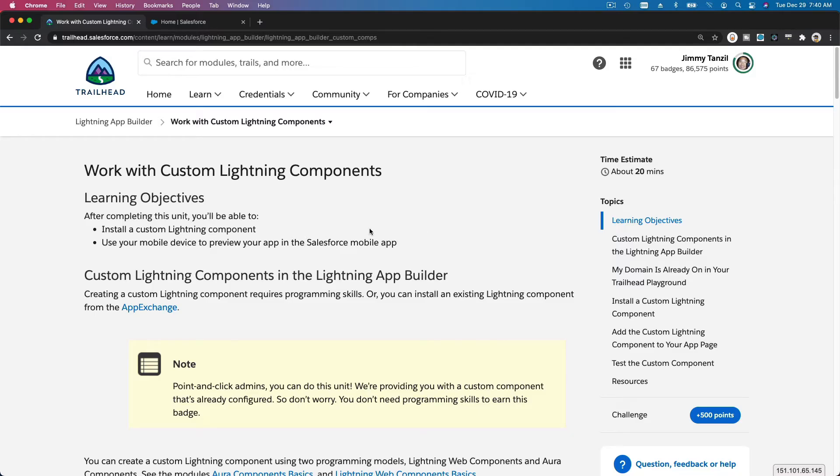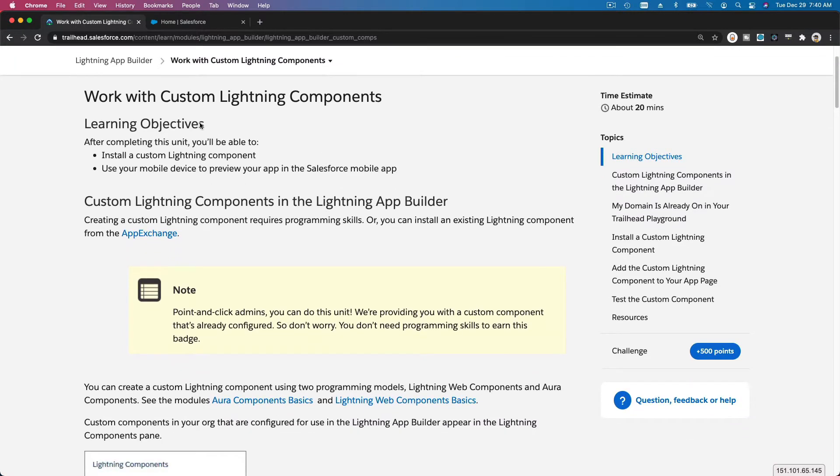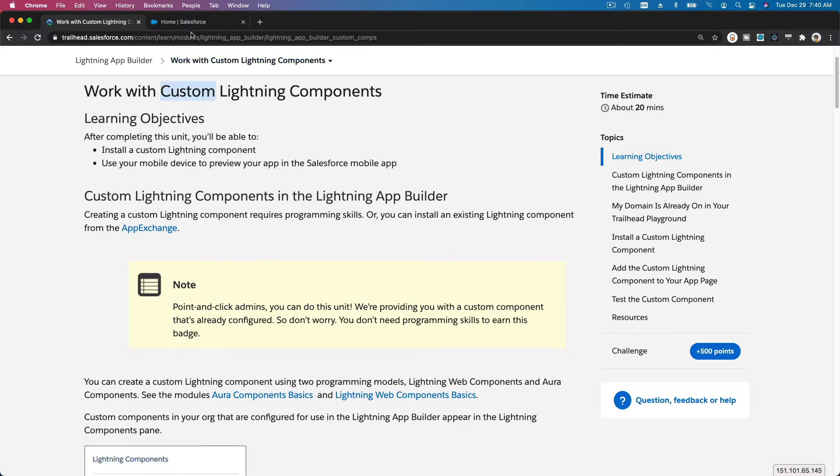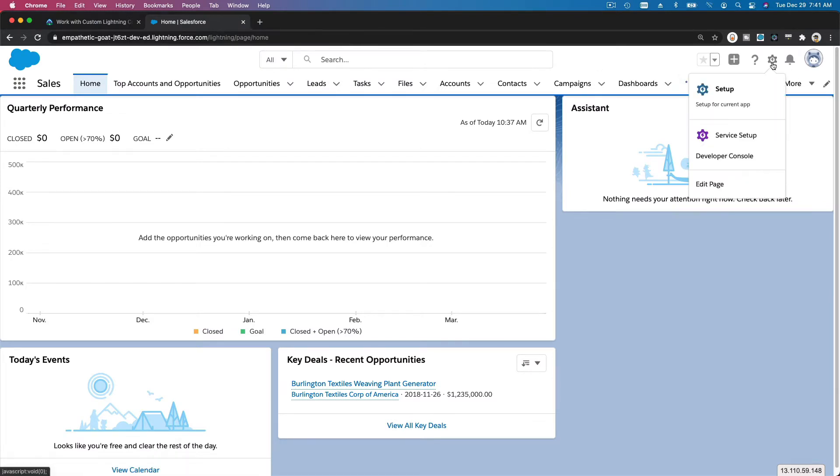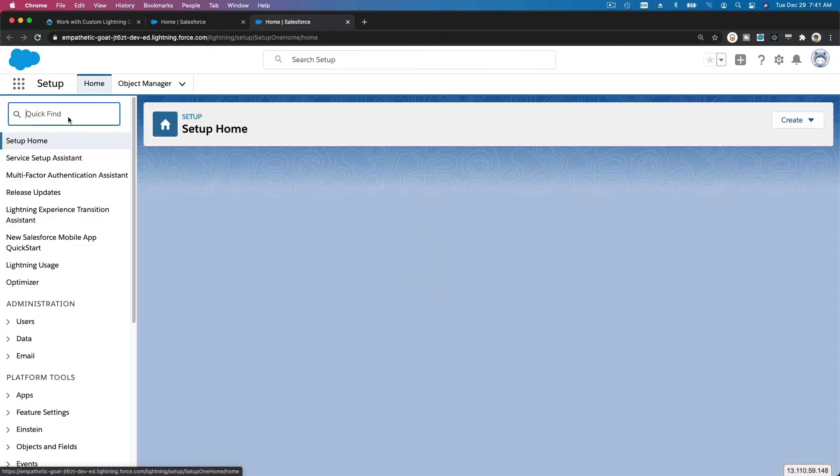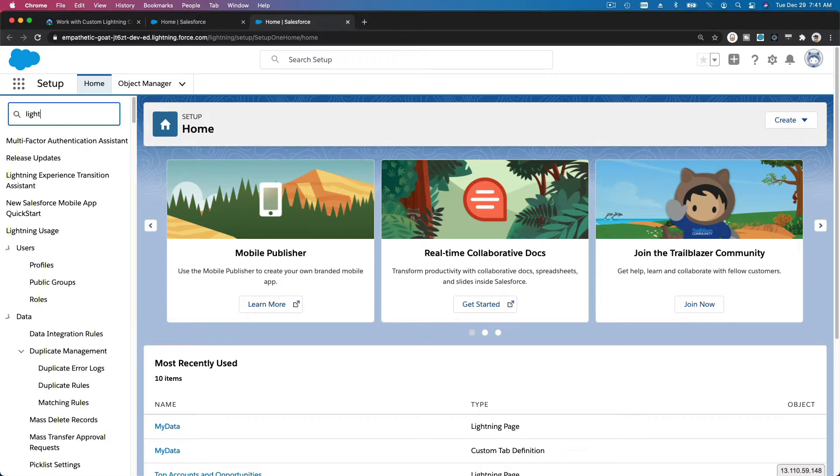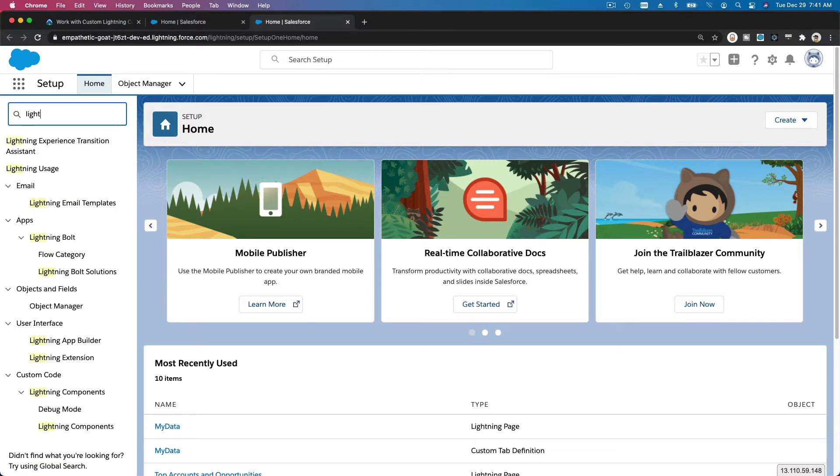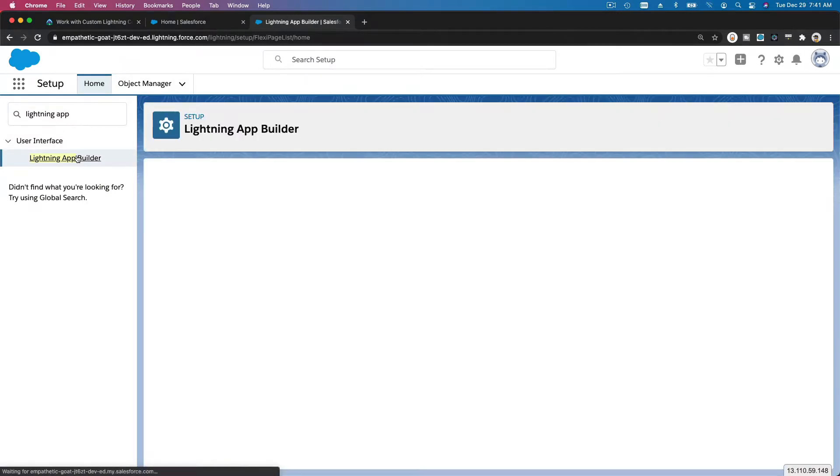We are going to work with custom Lightning components. What can we do with custom Lightning components? If I head over to our playground here and go to setup, I'm going to show you the Lightning App Builder. I've mentioned this in the previous module that you can create or install.